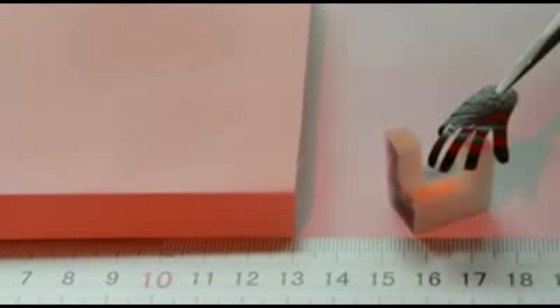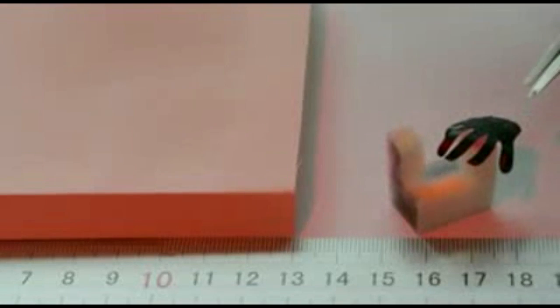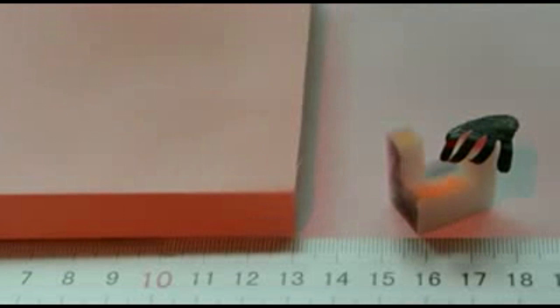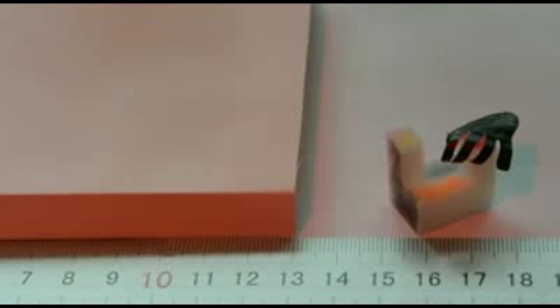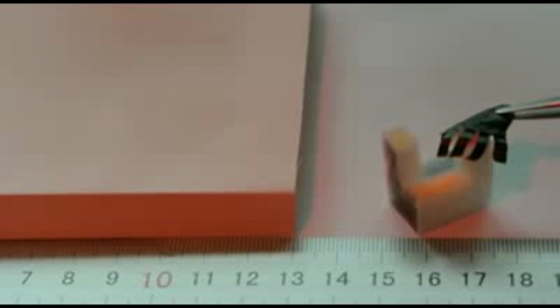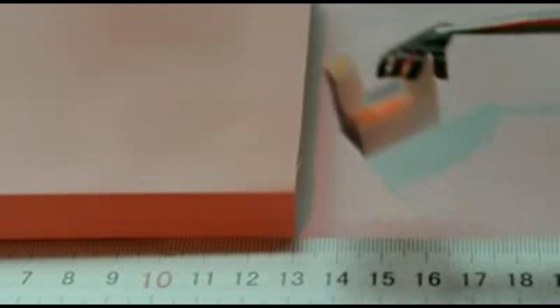By patterning the two types of graphene oxide within the same sheet, the team created different machines like this grippy hand that can lift objects five times heavier than itself. Go, little graphene hand, go!